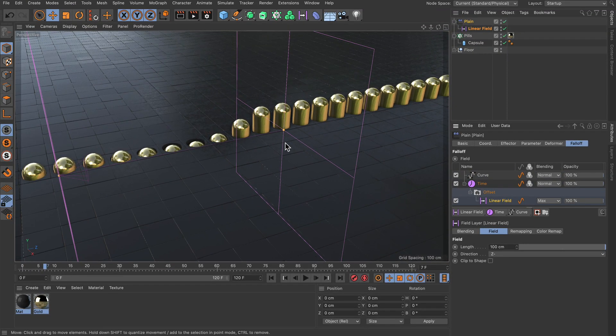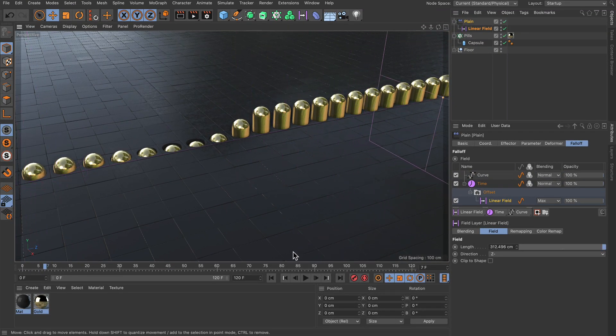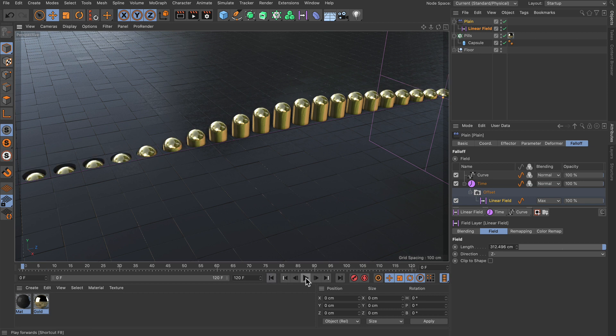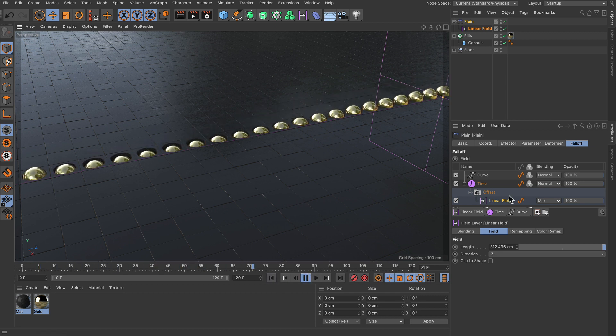We have this. Let's make this field a bit bigger. And let's press play and then you see that this is our animation.